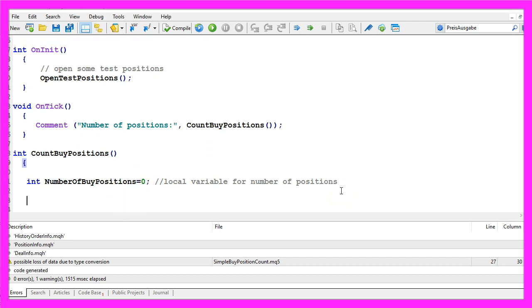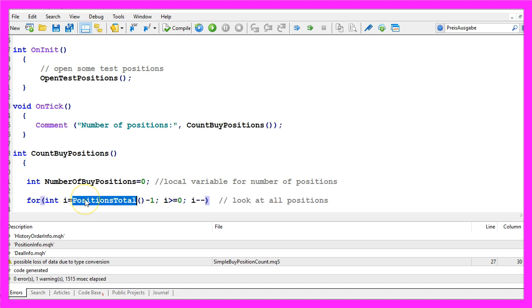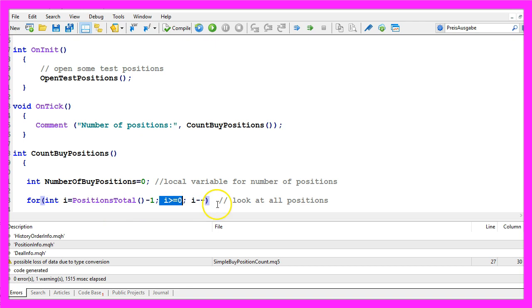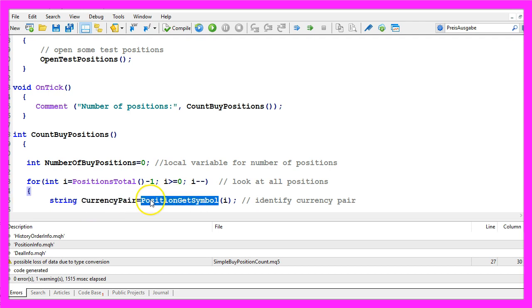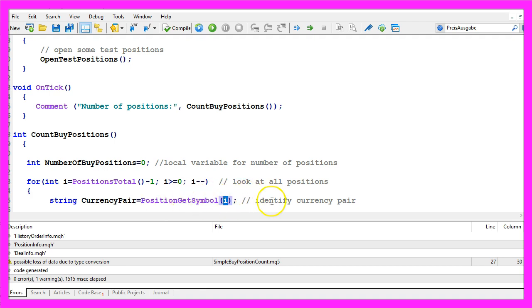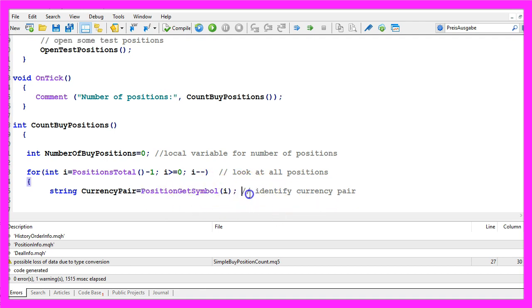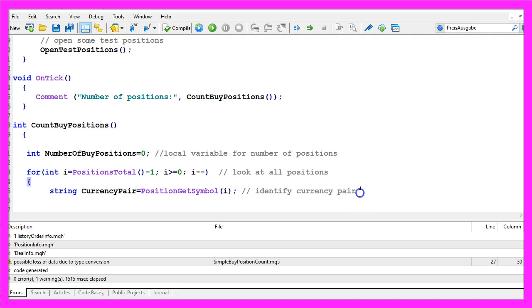To do that we use a for loop. Inside of the for loop we will use the function PositionsTotal and as long as our counter value is above zero we will go through all the open positions. First we want to create a string for the currency pair and assign the value for PositionGetSymbol of the current counter value that will identify the currency pair.